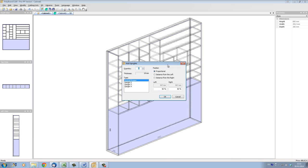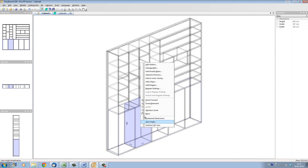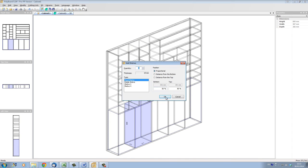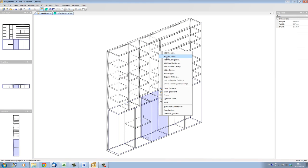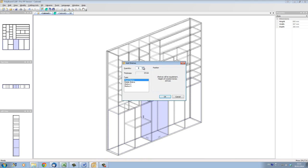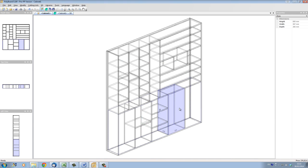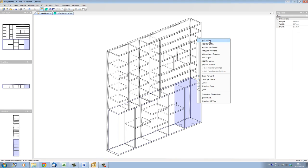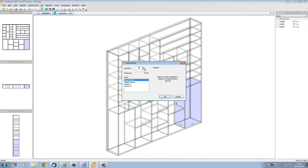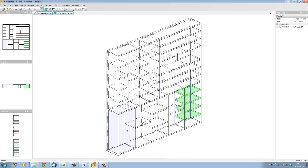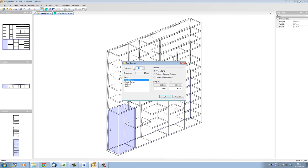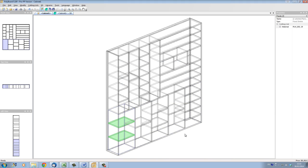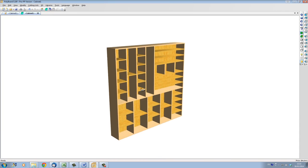Let's add a few more uprights — say four — and in one section put one shelf in the middle, in another add two shelves, in another four shelves, and in the last section another two shelves. And here's our cabinet, our shelf system. We've drawn this really very quickly.